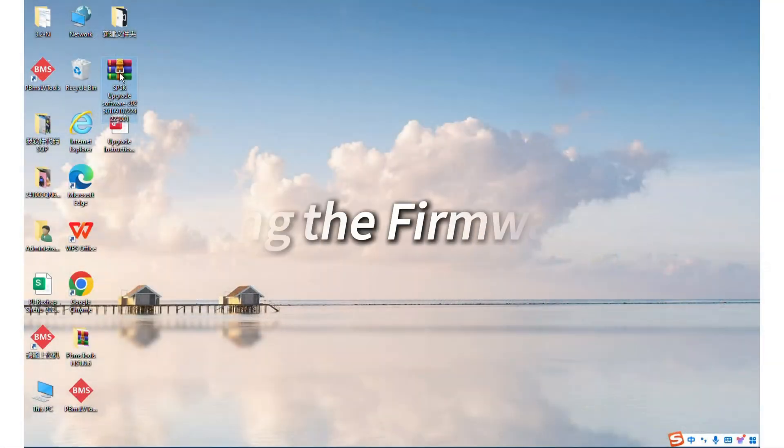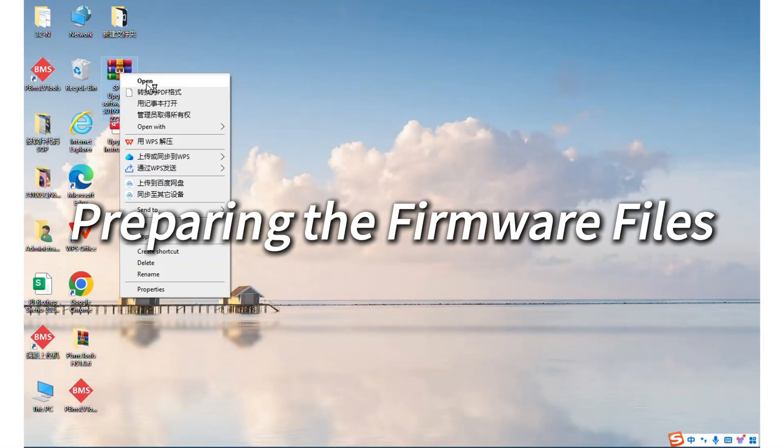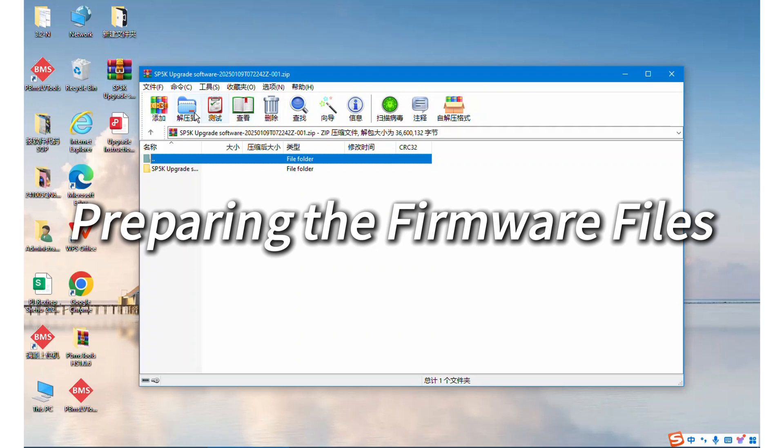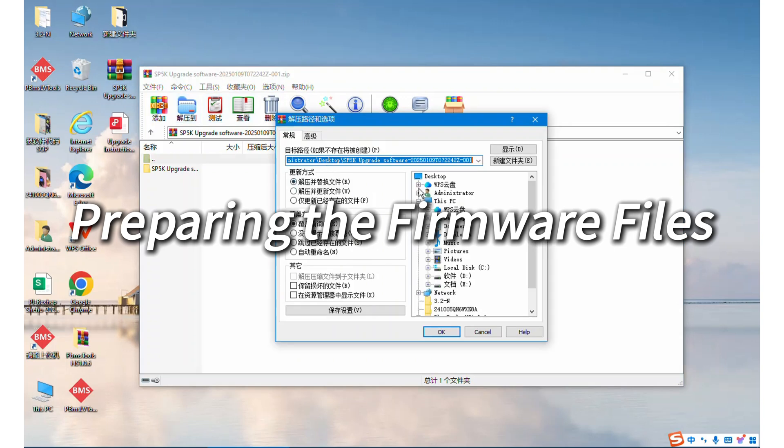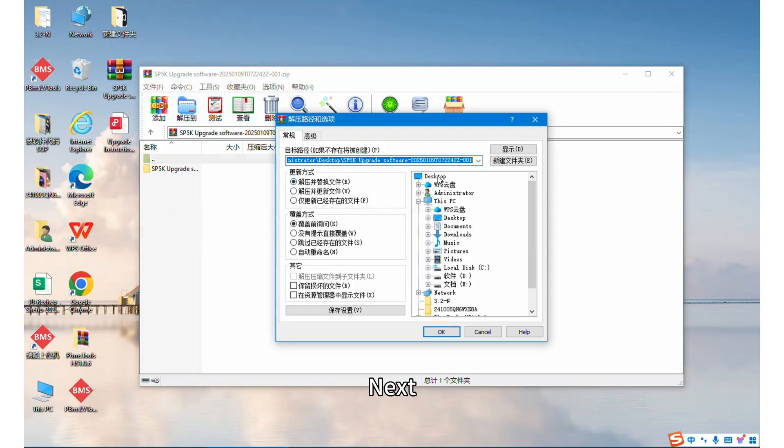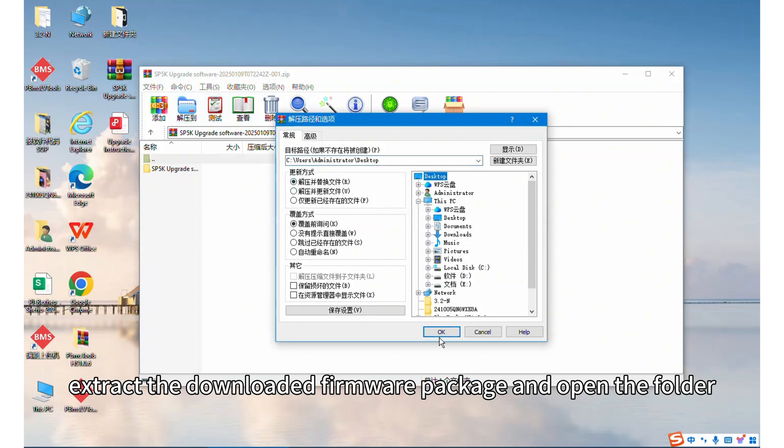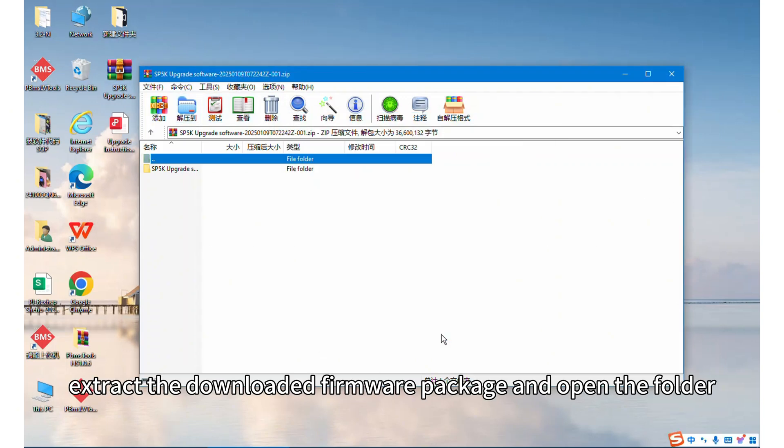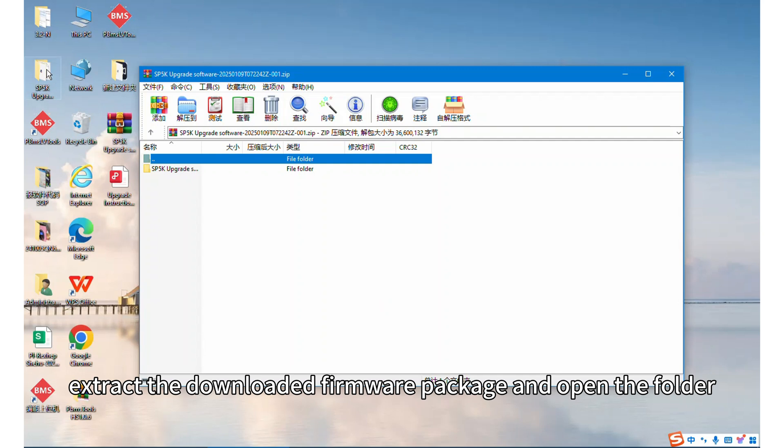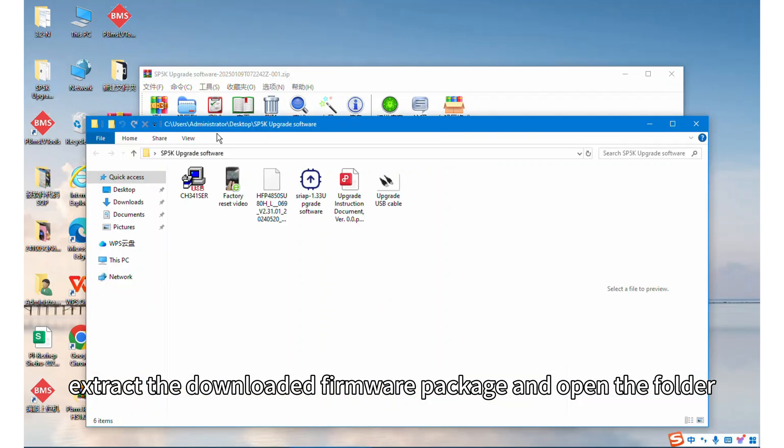Step 2: Preparing the firmware files. Next, extract the downloaded firmware package and open the folder.